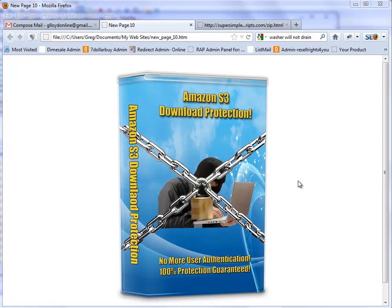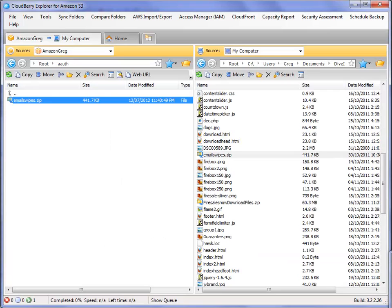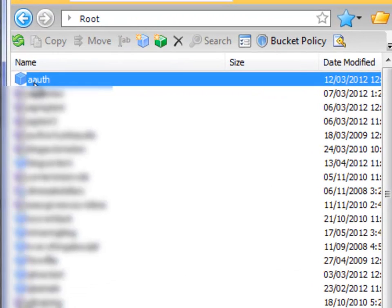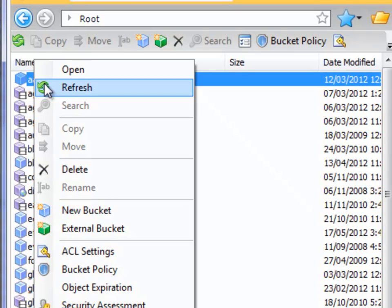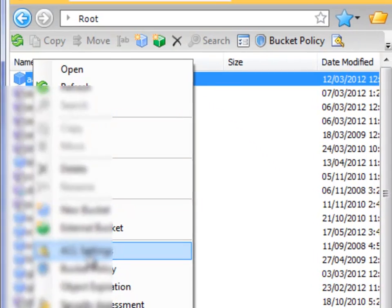So what I'm going to do right now is show you that my Amazon bucket is set without authenticated user. Let me open up my CloudBerry software. I'm going to go up. Now here's the bucket I'm using, the one at the top here. I'm going to right-click and go to ACL Settings, which is your permissions.